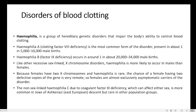Another kind is Haemophilia B, which is 9th factor deficiency. So there are two main types: one is 8th factor deficiency and another is 9th factor deficiency, which is known as Haemophilia B. It is more rare, affecting 1 in 20,000 male births.